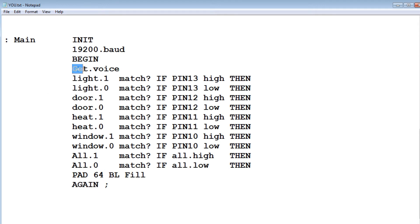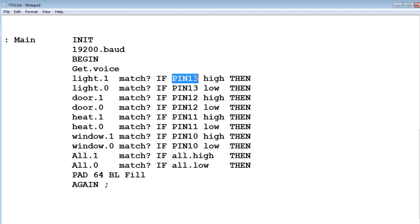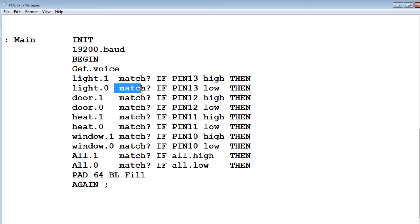Then I go into a begin until loop. And that's going to run over and over. So the first thing it does is get voice. We'll get the command. Then it'll do a match. So if it sees light on, and if there's a match, then it'll turn on pin 13 on the GPIO, which will turn on that device. Light off, if there's a match, then it'll turn pin 13 low, turn it off.